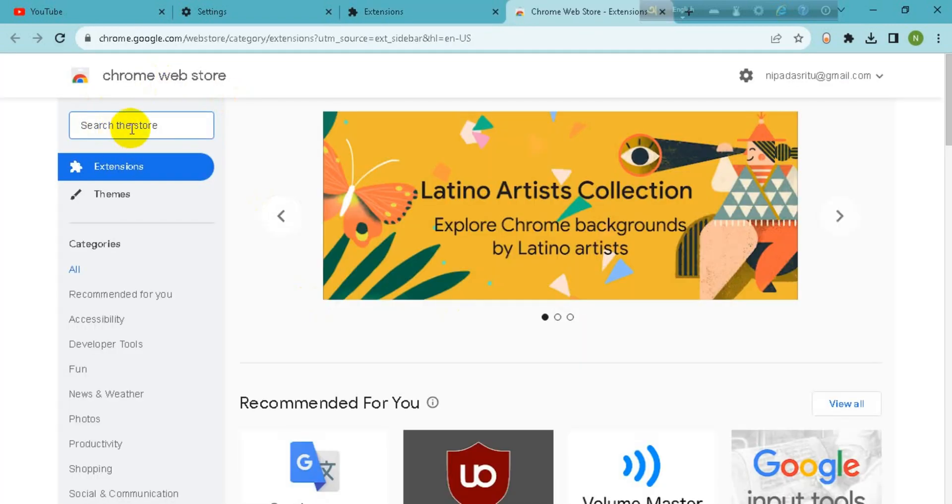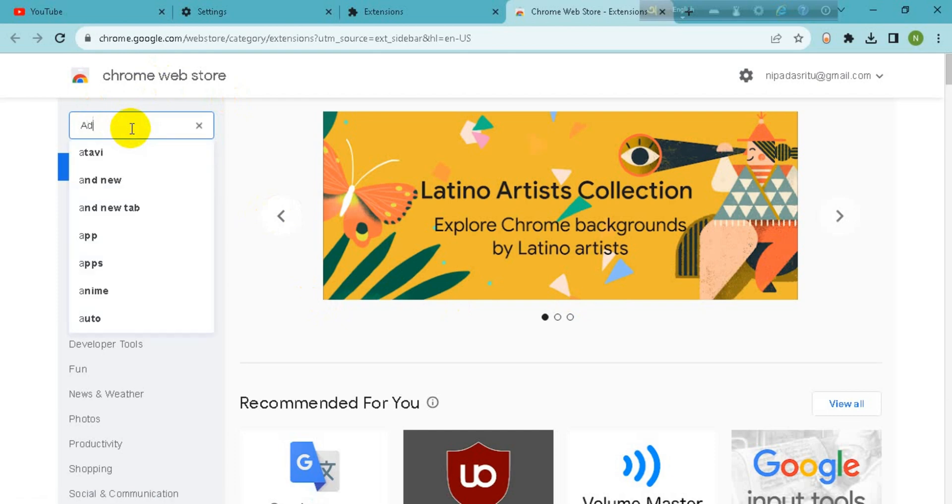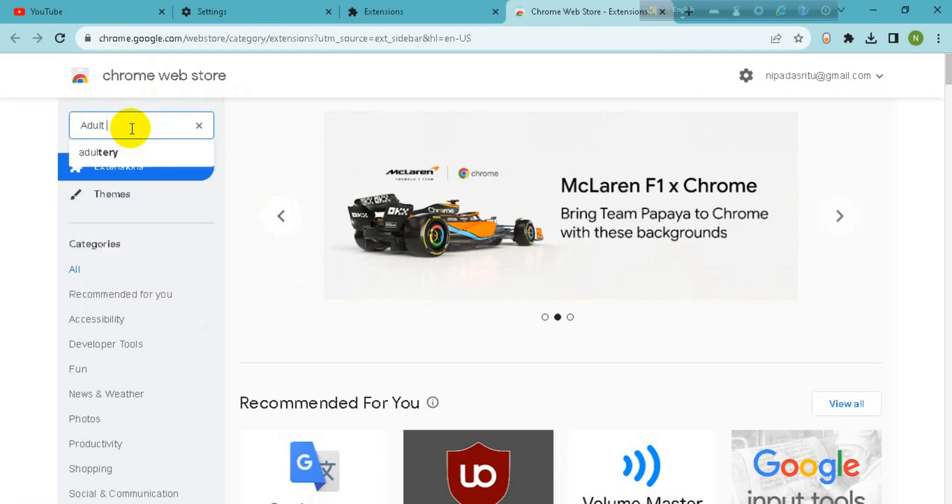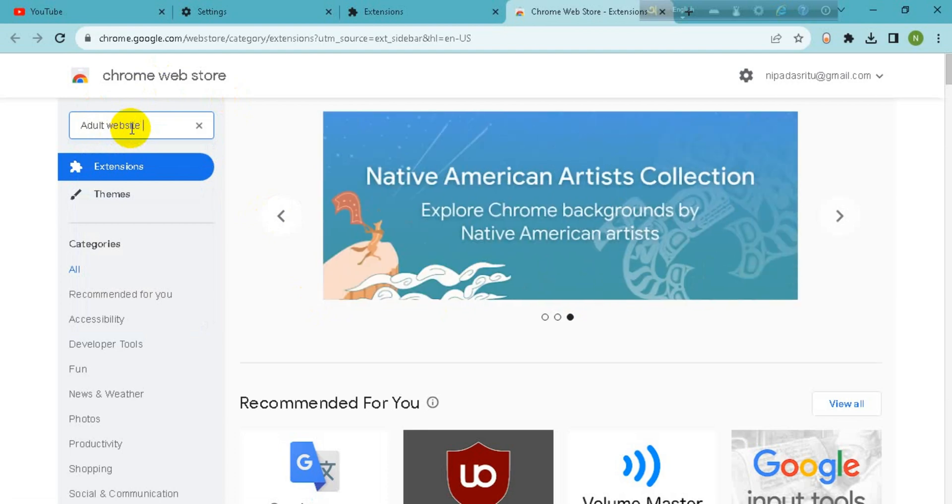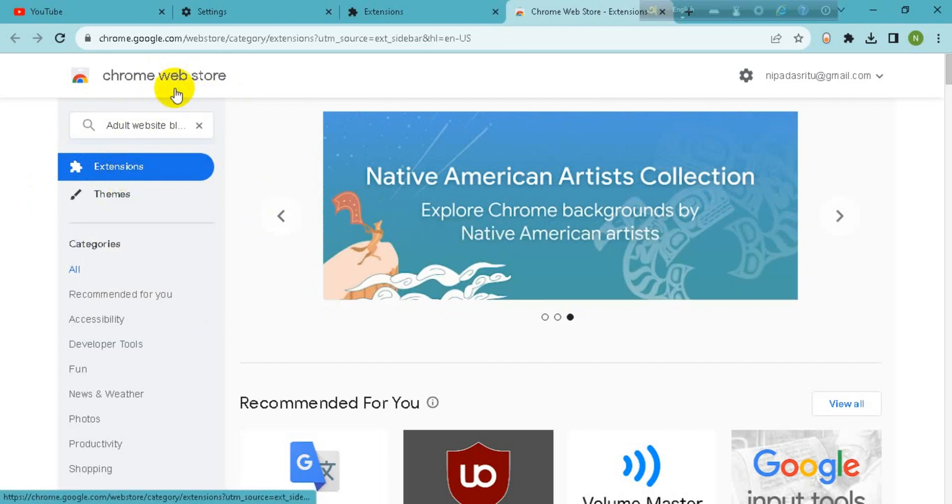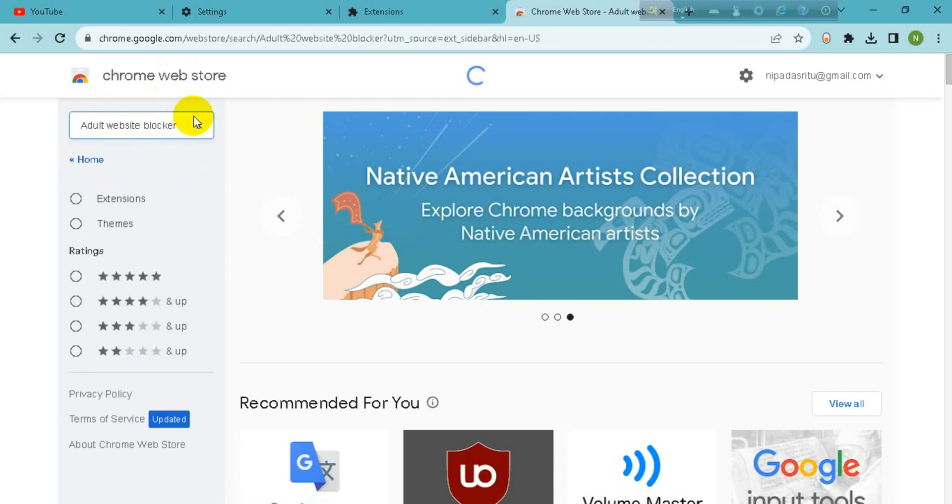Now you have to search for adult website blocker.